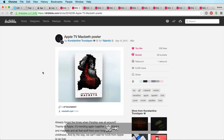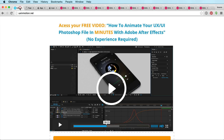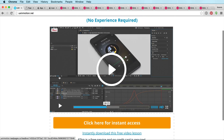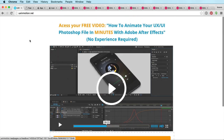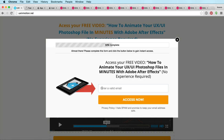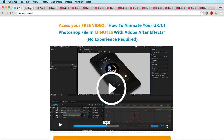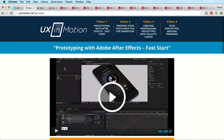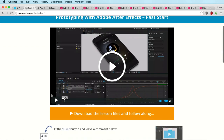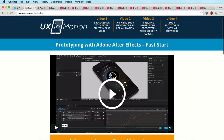Before I forget — if you don't know how to use After Effects or haven't really jammed with it, go to uxinmotion.net, click here, put in your email address, and I'm going to send you a free three-part video series on how to get started animating your UI with After Effects. It's the coolest thing out there. Everybody seems to love it. Go watch it — you'll thank me.